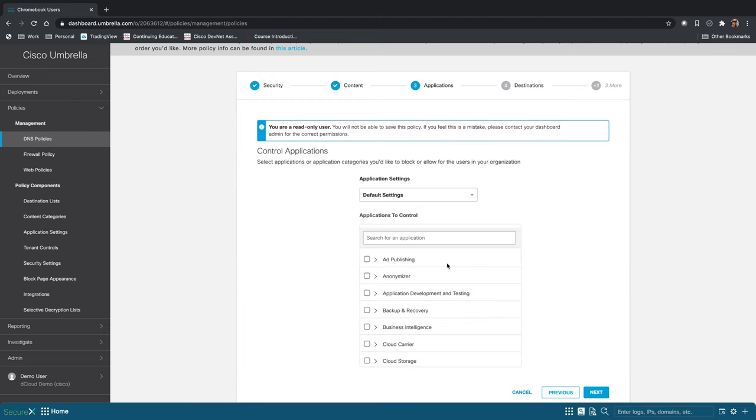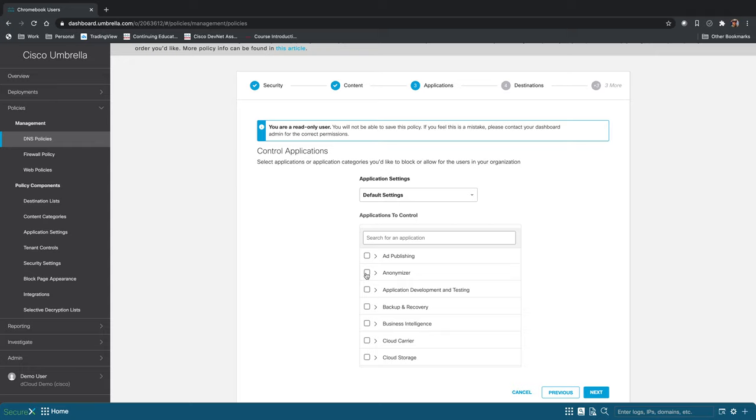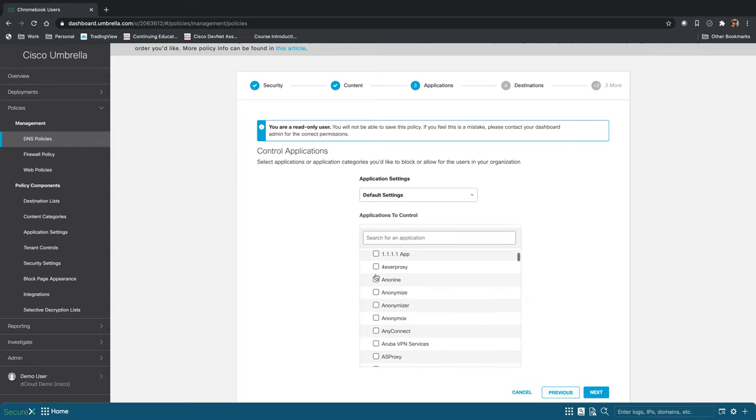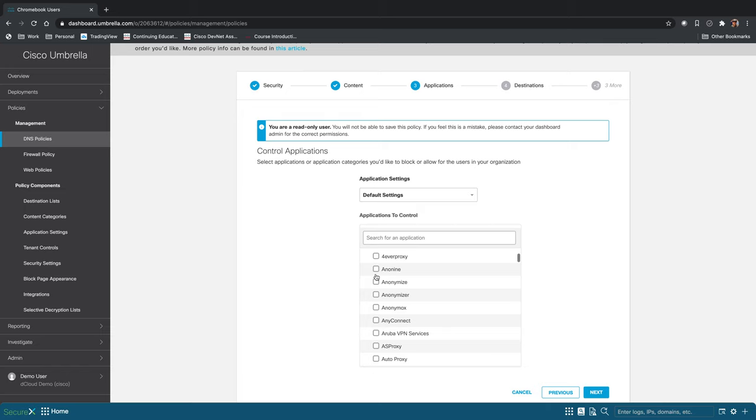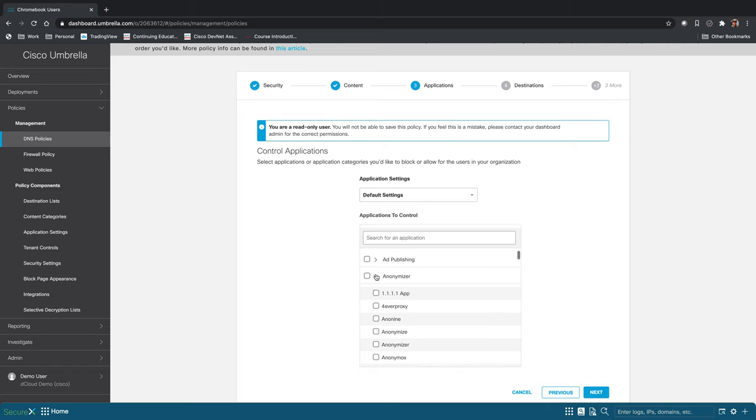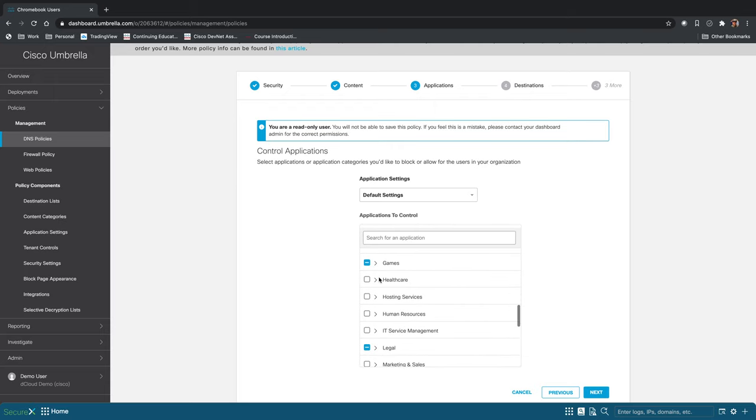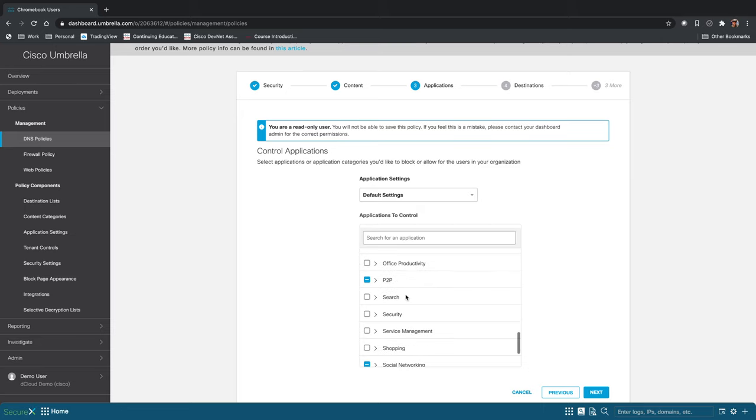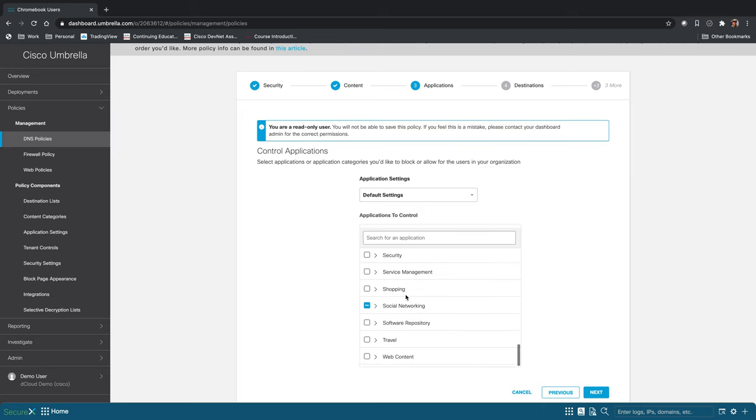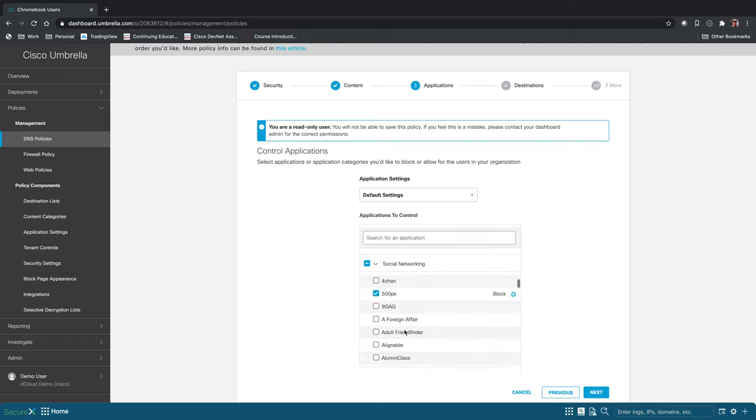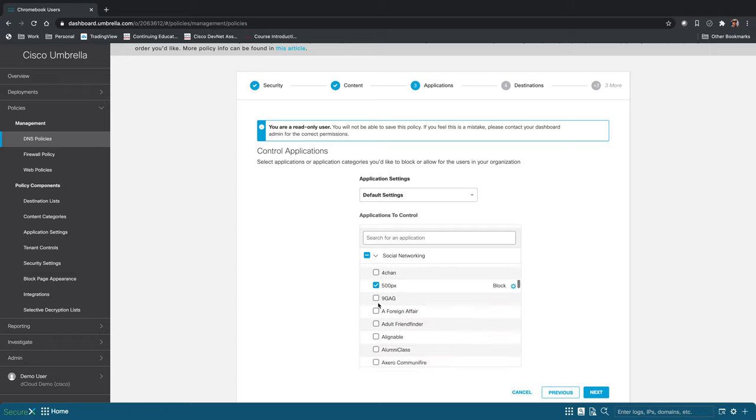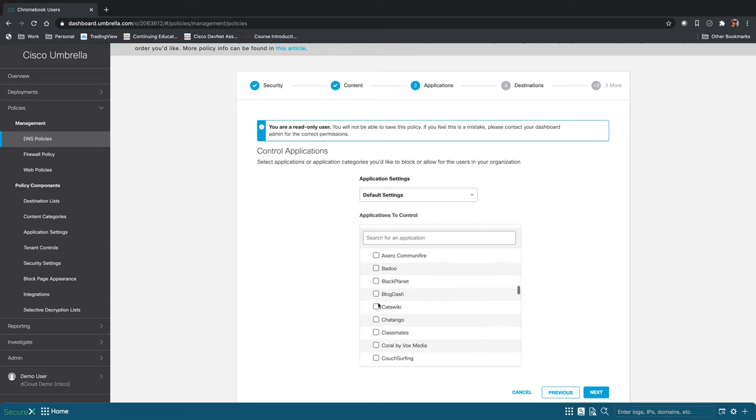Here you can control applications. So you can see we have different categories of applications that you can block. Or you can go into a category and see particular applications that fall under that category. You can block all games or you can select and block specific ones. Social networking, you can block all social networking, or you can select particular ones such as 4chan or 9gag or whatever makes the most sense for you.